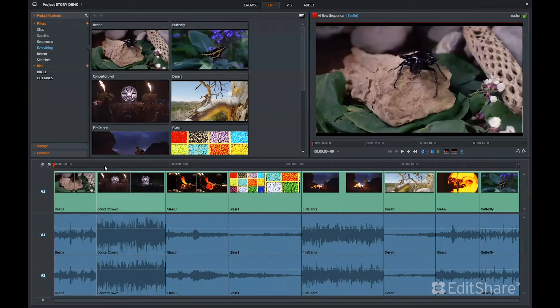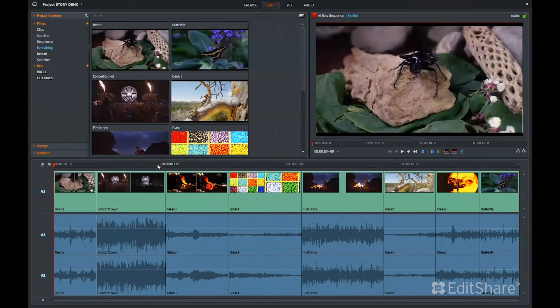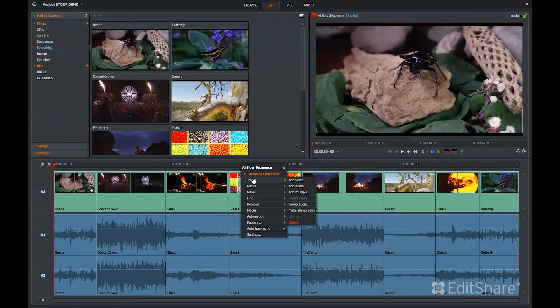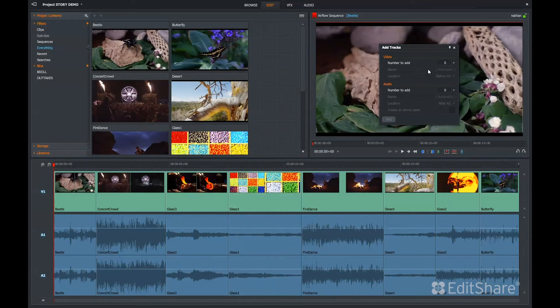Again, this is a cuts-only, one-track sequence because it was created in Airflow. But now in FlowStory, if I right-click, I can create multiple audio and video tracks.